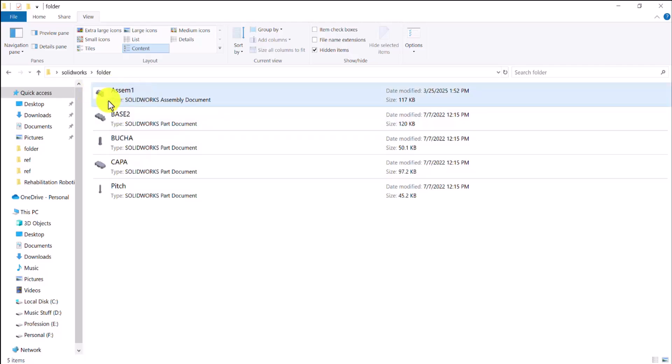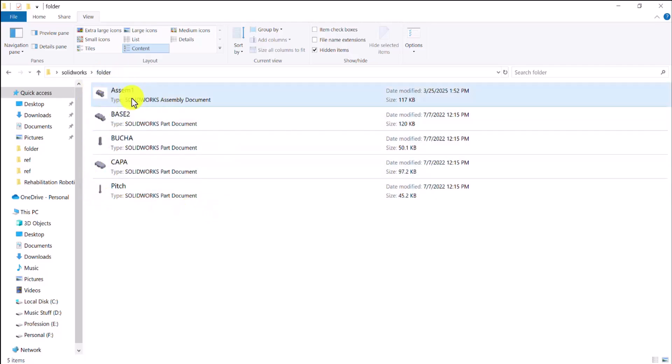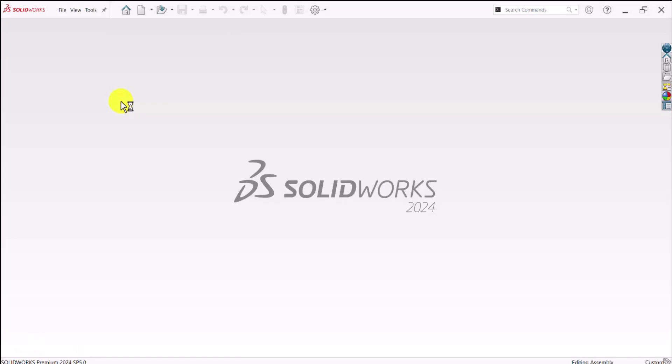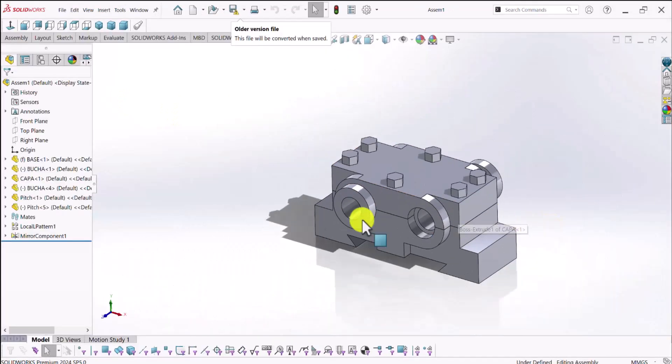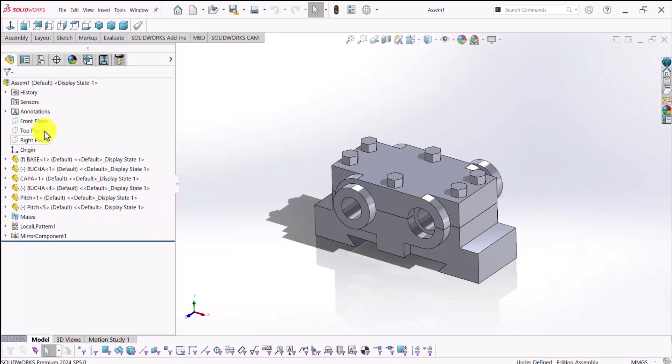All right, we have an assembly file here with all of its components next to it in the same folder. And if I attempt to open this assembly inside SolidWorks, there has to be no problem, basically, since everything seems to be just fine. So I'll just open this. And this assembly model is made up of a few parts, as you can see in the design tree of the assembly.